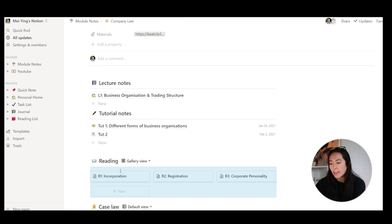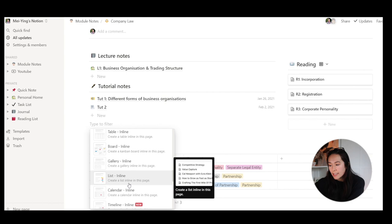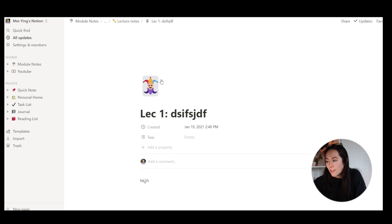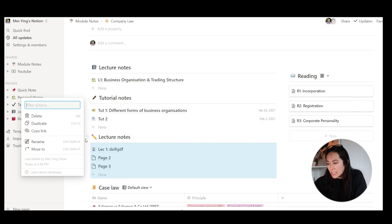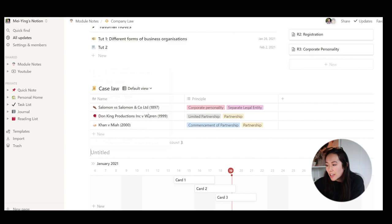To create my lecture notes and tutorial notes, what I did is I added an inline list and titled them lecture notes. Then if you open it as a page, you can add in your icon for lecture one. As I come out, you can see how I created these little inline lists. But I am now going to delete these because I do not need them. If you wanted to add in a table, board, gallery, calendar, timeline, it allows you to do all of it. It's so good. For example, this timeline inline, you can say my tutorial work needs to be done from here to here.